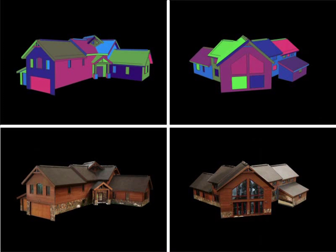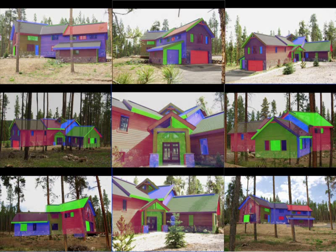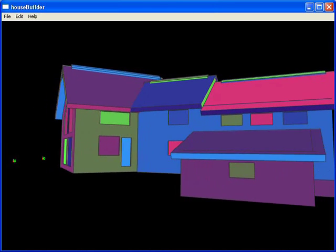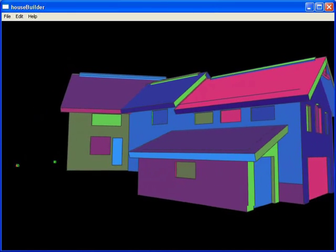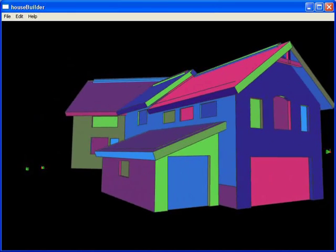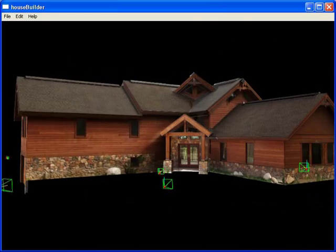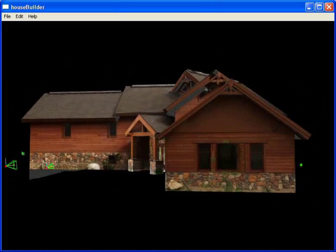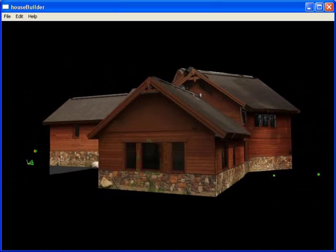Here we show the final model overlaid on the photos. This took 25 minutes to build in our system. The resulting geometry is detailed and the textures are artifact free. Unmodeled structures like trees and bushes do not appear in the texture.